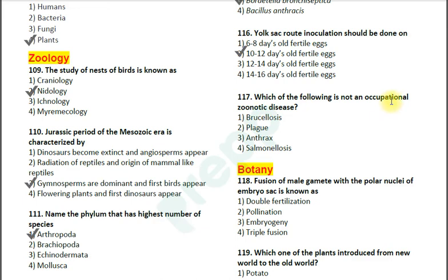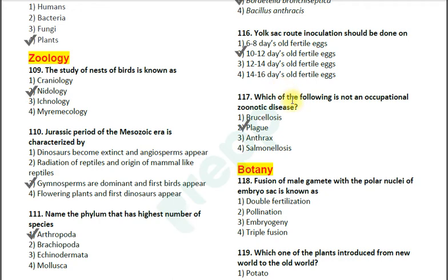Question number 117: Which of the following is not an occupational zoonotic disease? Options: 1. Brucellosis; 2. Plague; 3. Anthrax; 4. Salmonellosis. The correct answer is option 2 — Plague. Zoonotic diseases are those spread by animals; occupational diseases involve close contact with animals. Brucellosis, Anthrax, and Salmonellosis are acquired when working with animals, but plague is acquired by the bite of the rat flea.